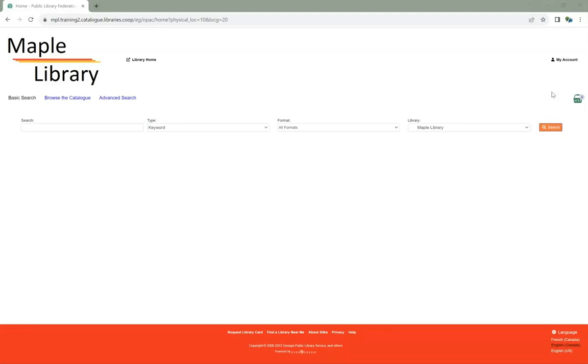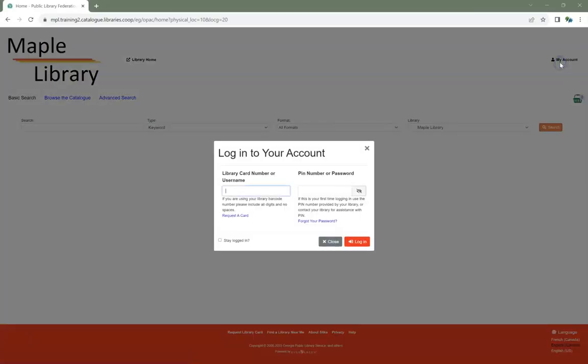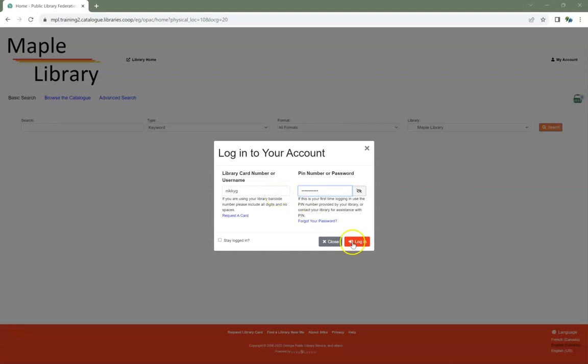In the public catalog, click on My Account. Enter your username or barcode and the existing password. Click Login.